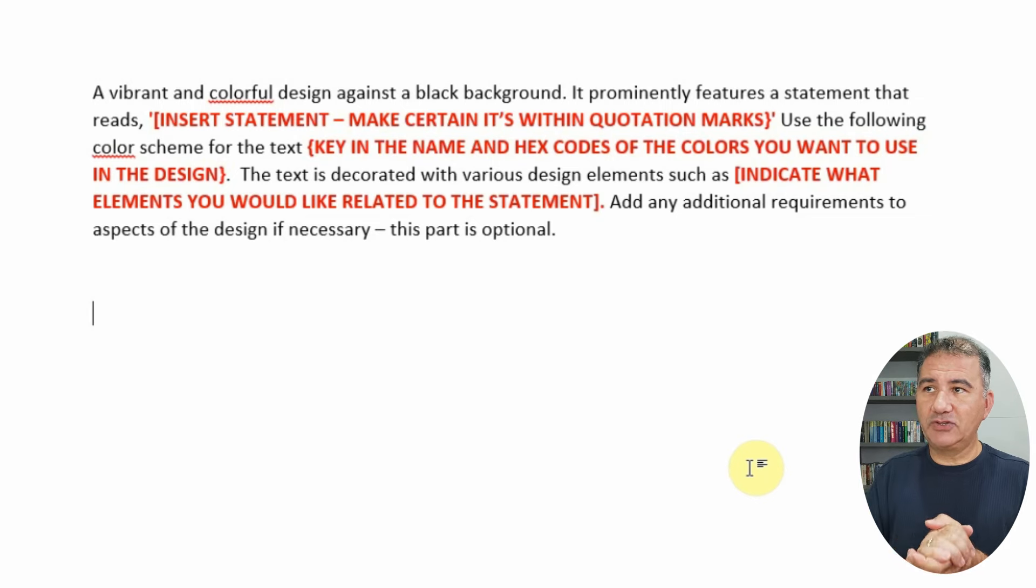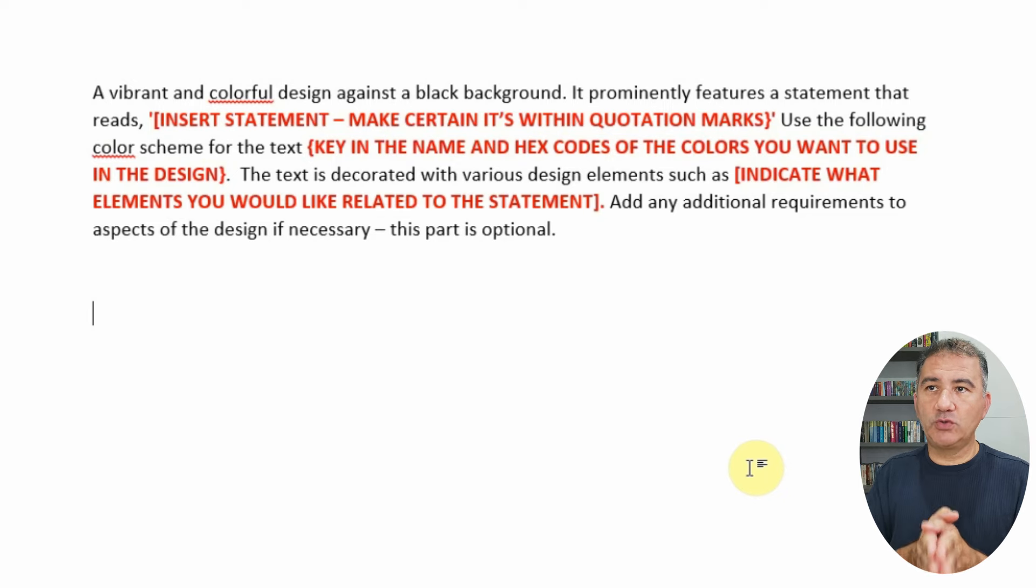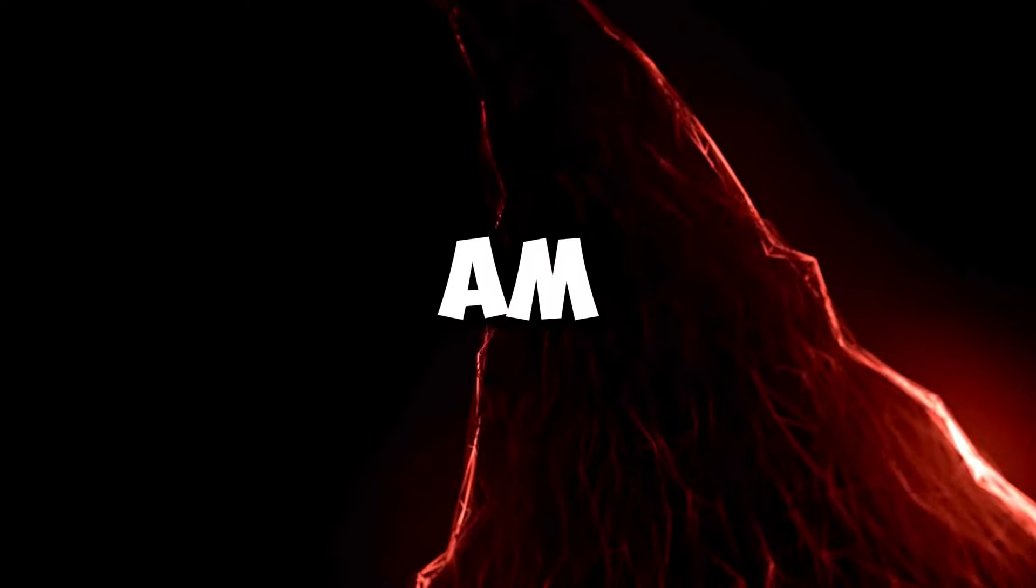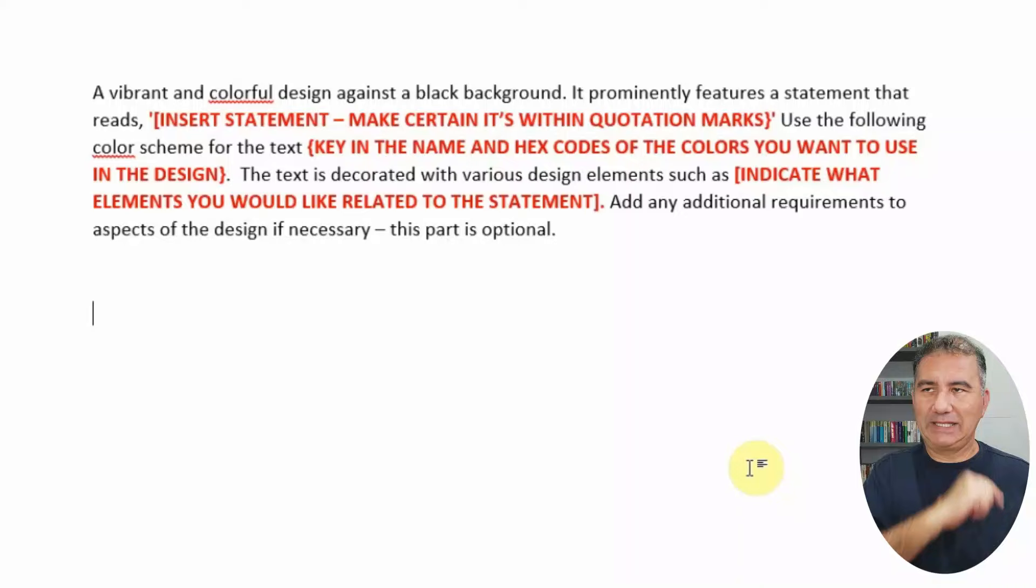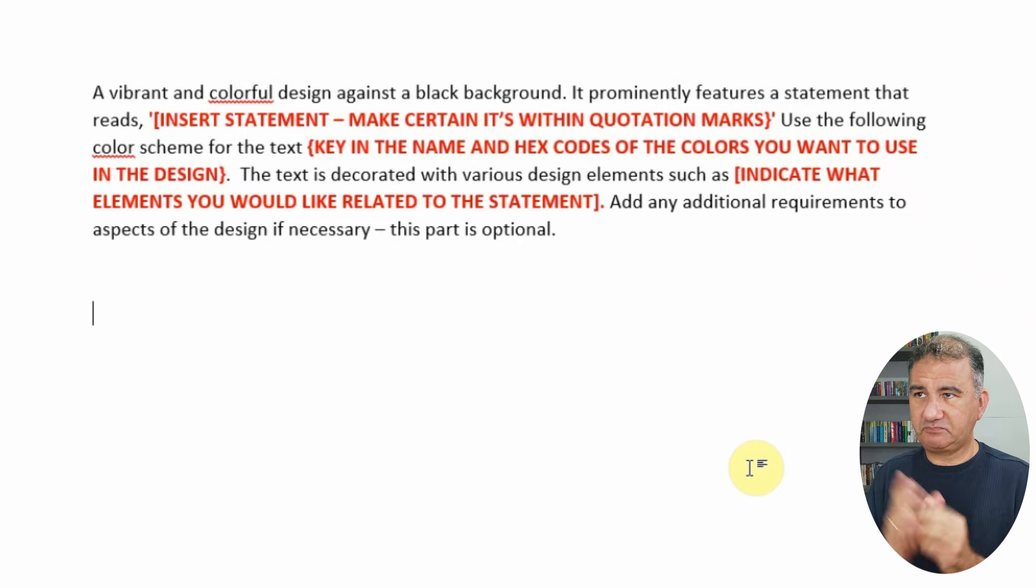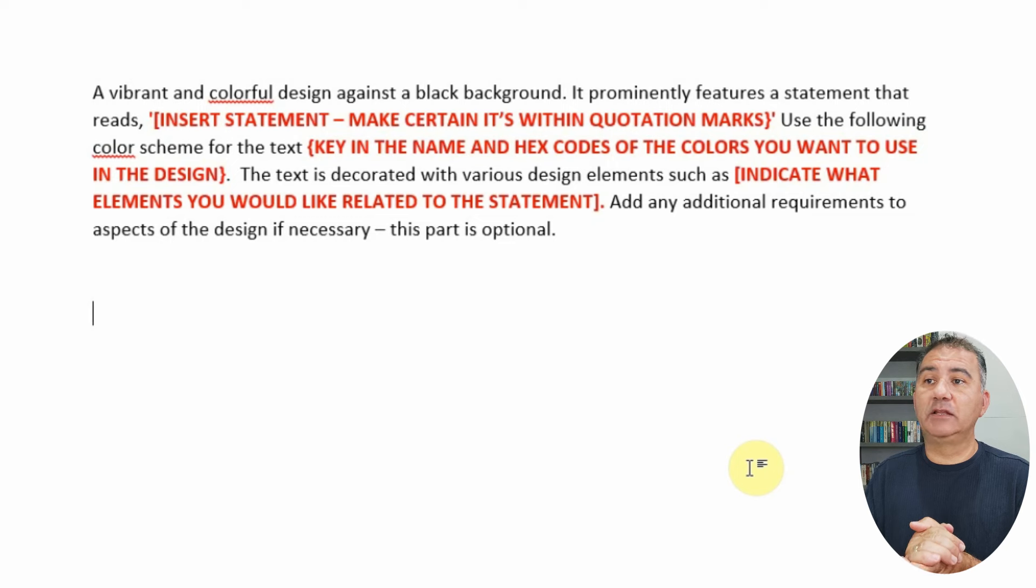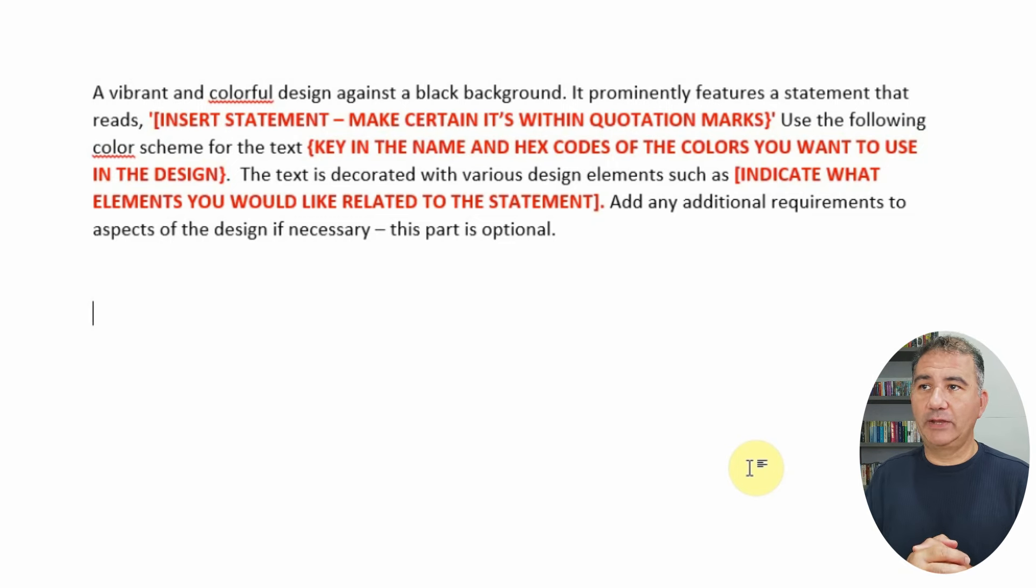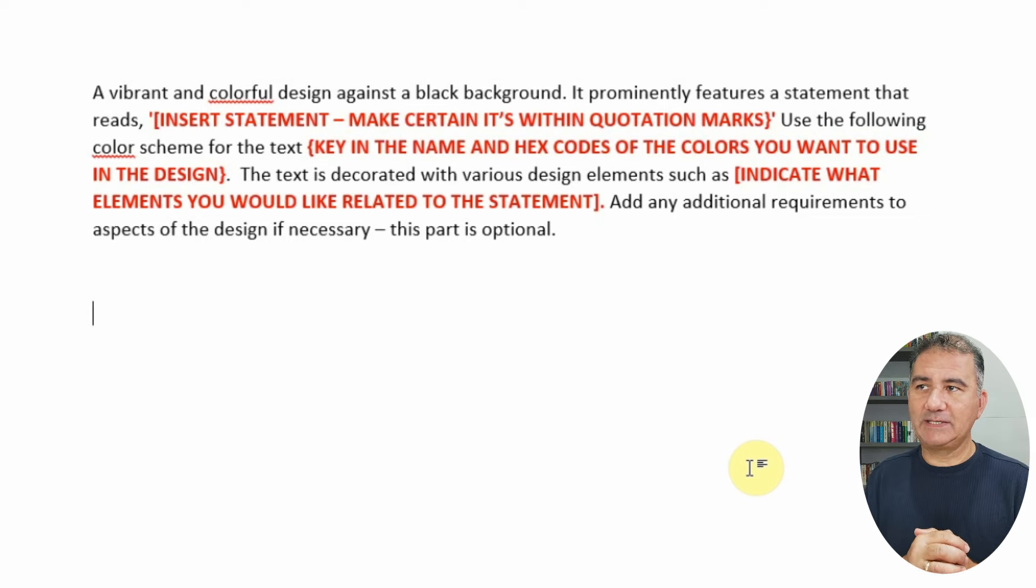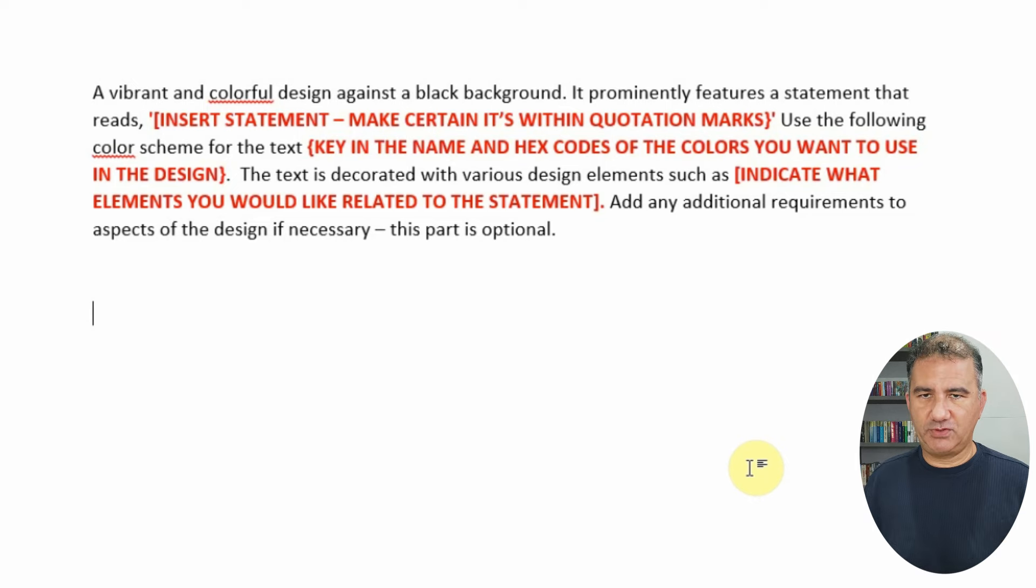Use the following color scheme for the text: key in the name and hex codes of the colors you want to use in this design. You might be asking, Brian, what hex codes am I going to use? Where am I going to get them from? Glad that you asked, I'm going to show that to you in a few moments. The text is decorated with various design elements such as, and here you want to indicate what elements you would like related to the statement. Add any additional requirements to the aspects of the design if necessary, but this part is optional.